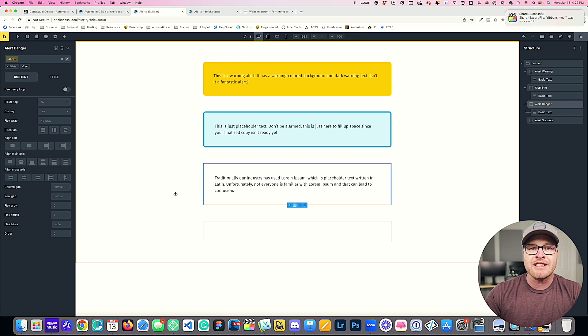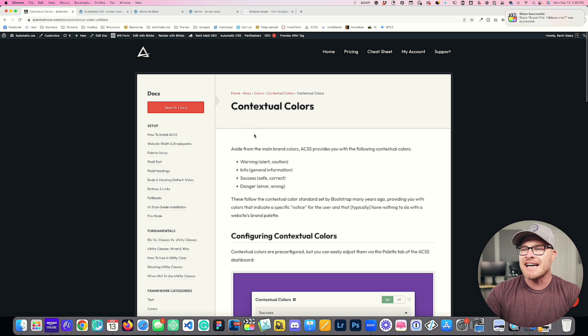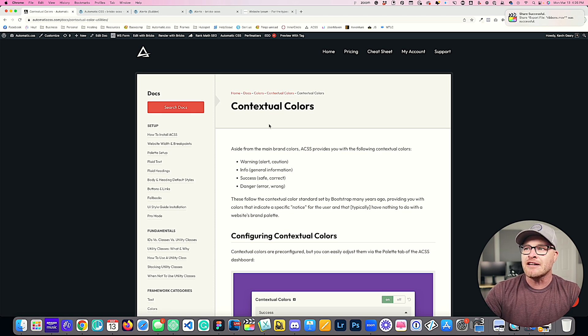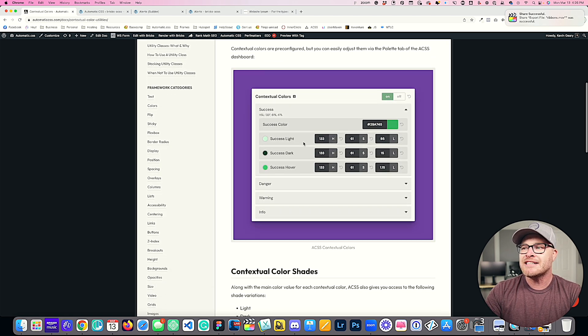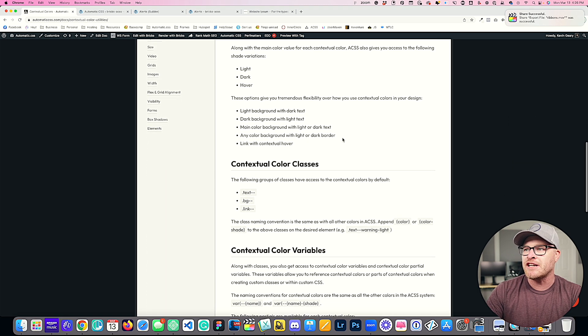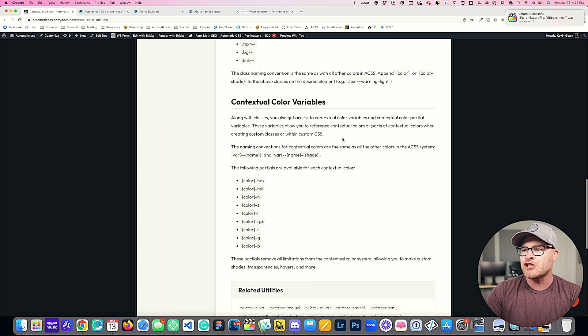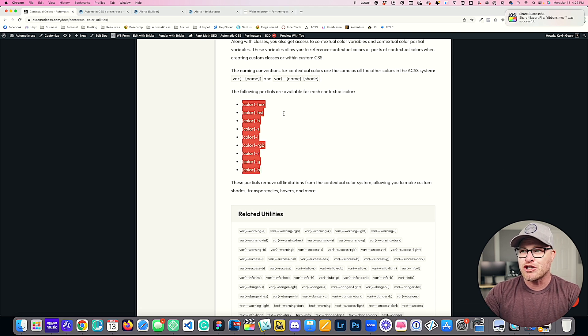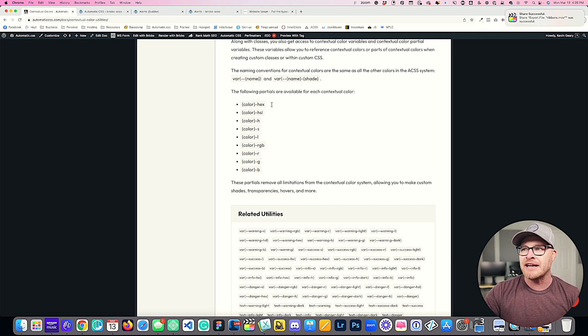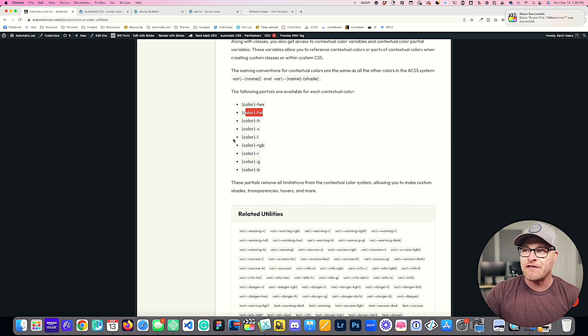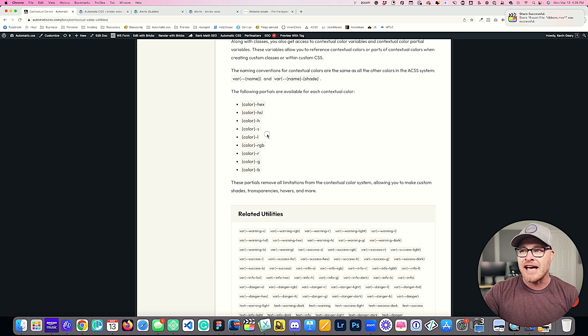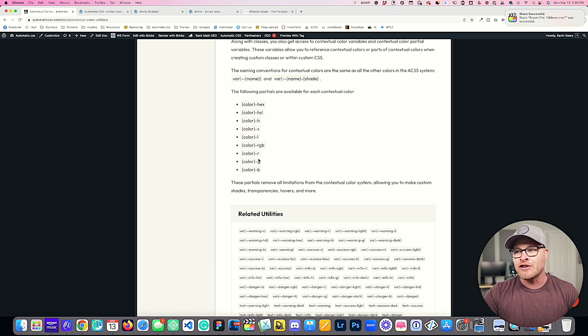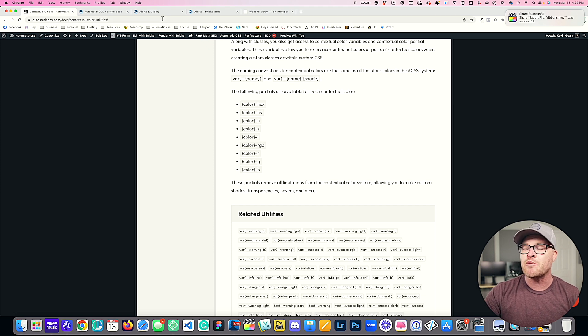Now I want to talk about using the partials. And what I'm going to do real quick is hop over to the documentation center and take a look at the documentation for contextual colors. This is going to outline a lot of the stuff that we're covering in this video. But it's also going to show you the contextual color variables, which includes the partials as well. So just like with all of the other colors in automatic CSS, you have the hex you can reference, you can reference the entire HSL string, you can reference the H value, the S, the L value independently, the RGB value, the R, the G and the B independently as well.